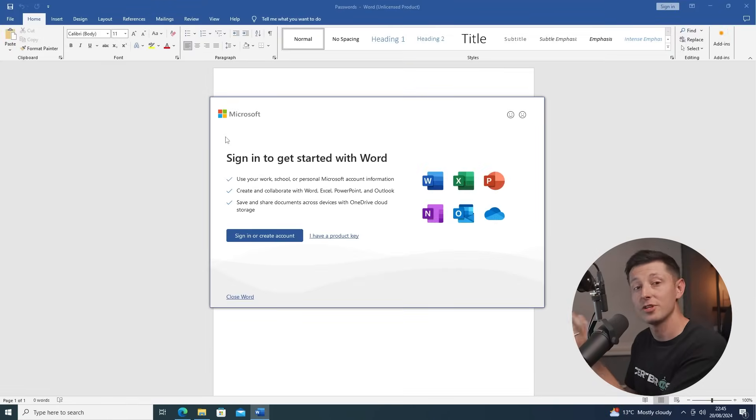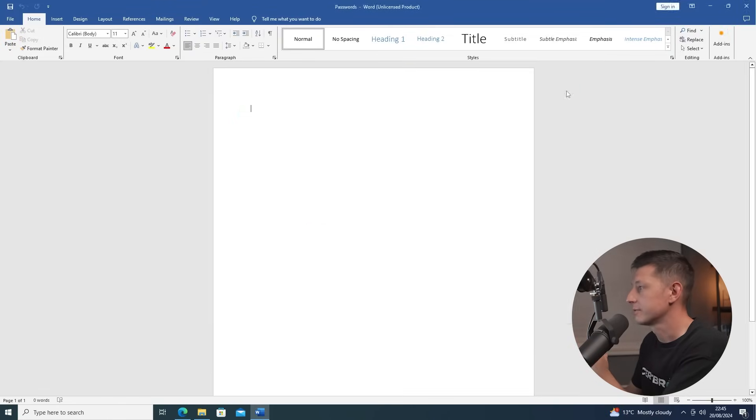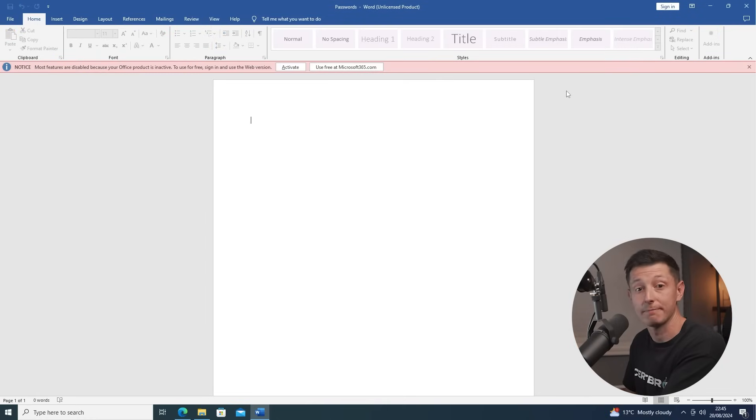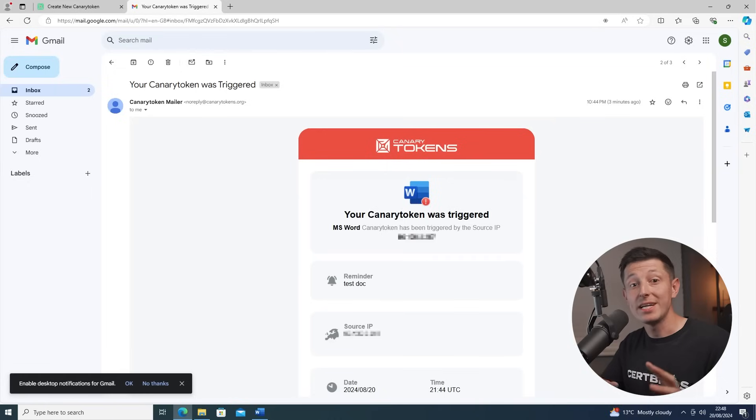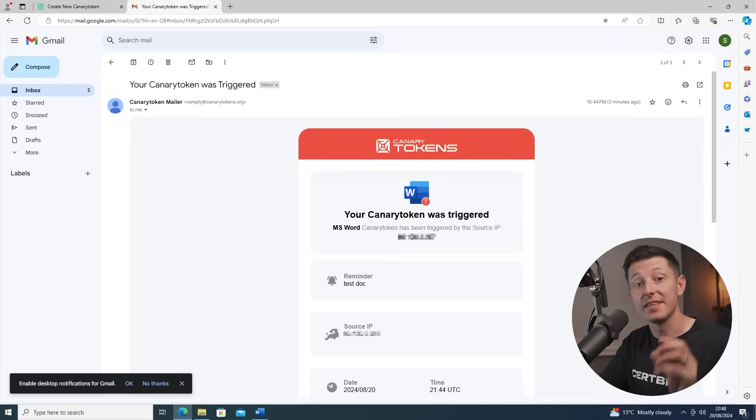So ignore the trial message. I'm just gonna click I have a product key and then exit out. And we can see this file is in fact blank. But if we check our email, we can see an alert has come through from canary tokens warning us that this file has been accessed. So that's a really simple honey file example that you can try yourself at home.